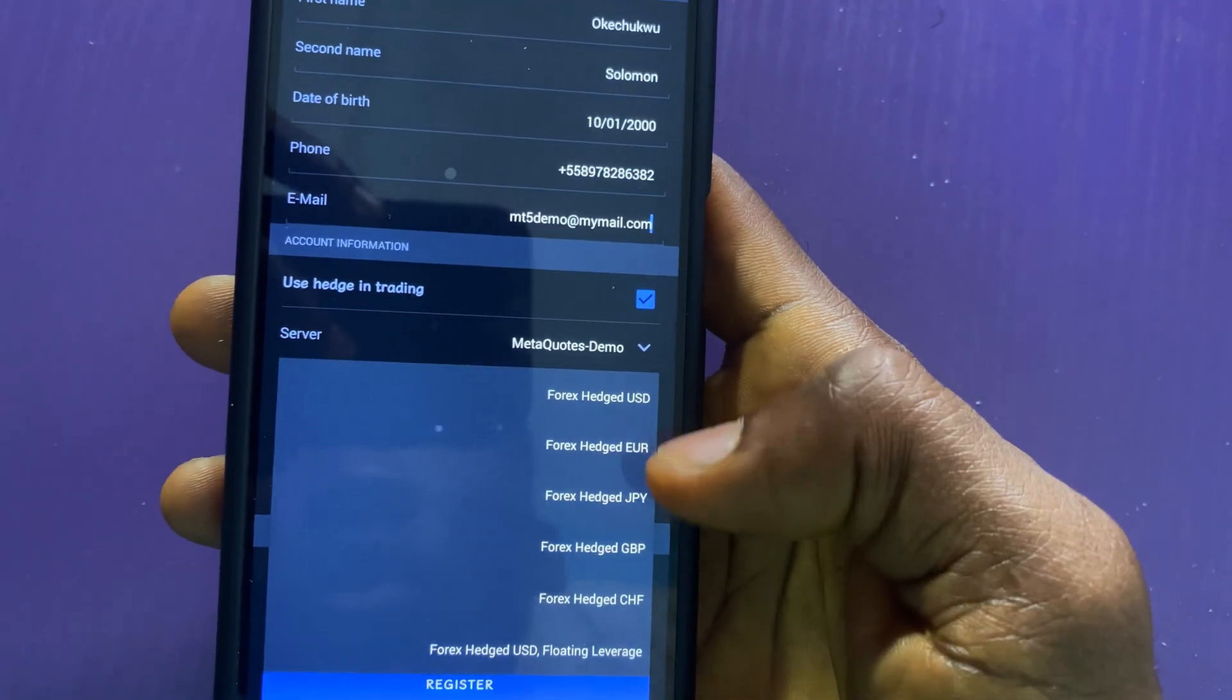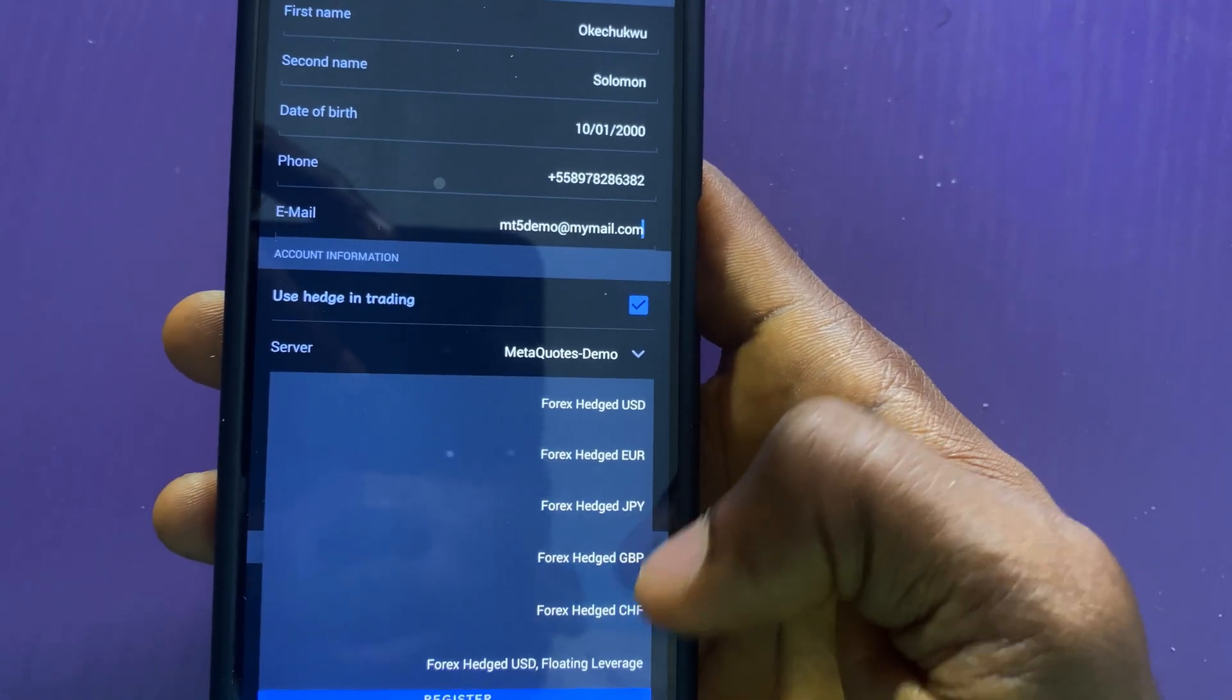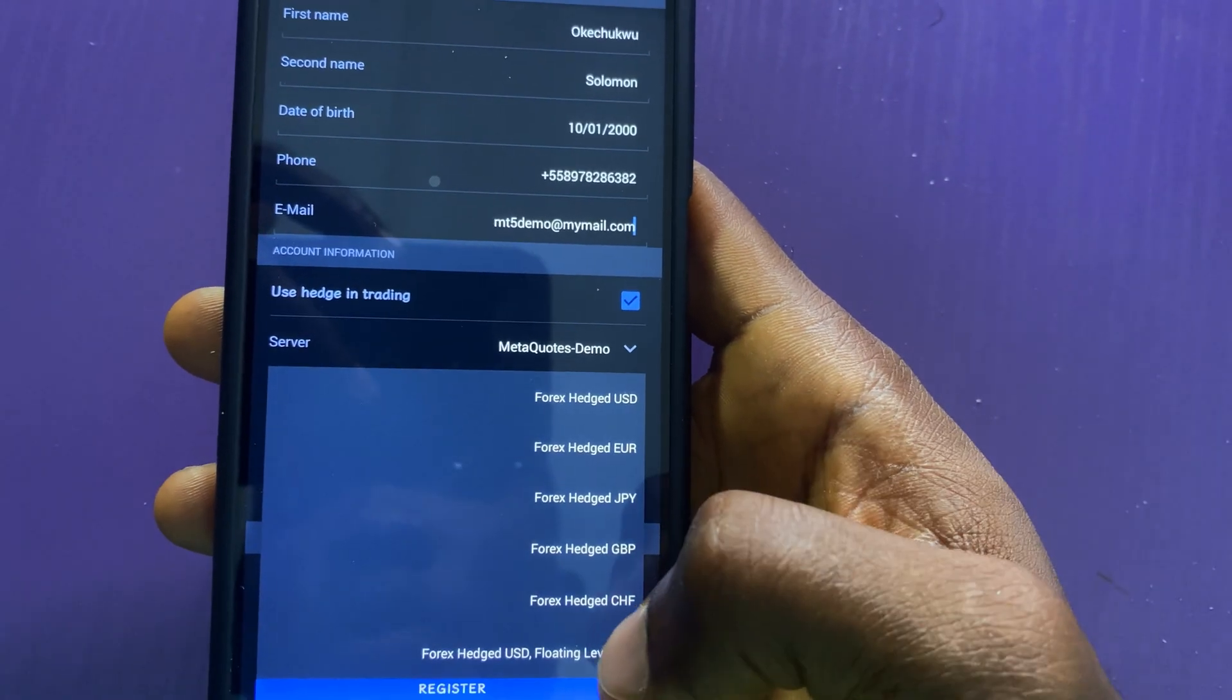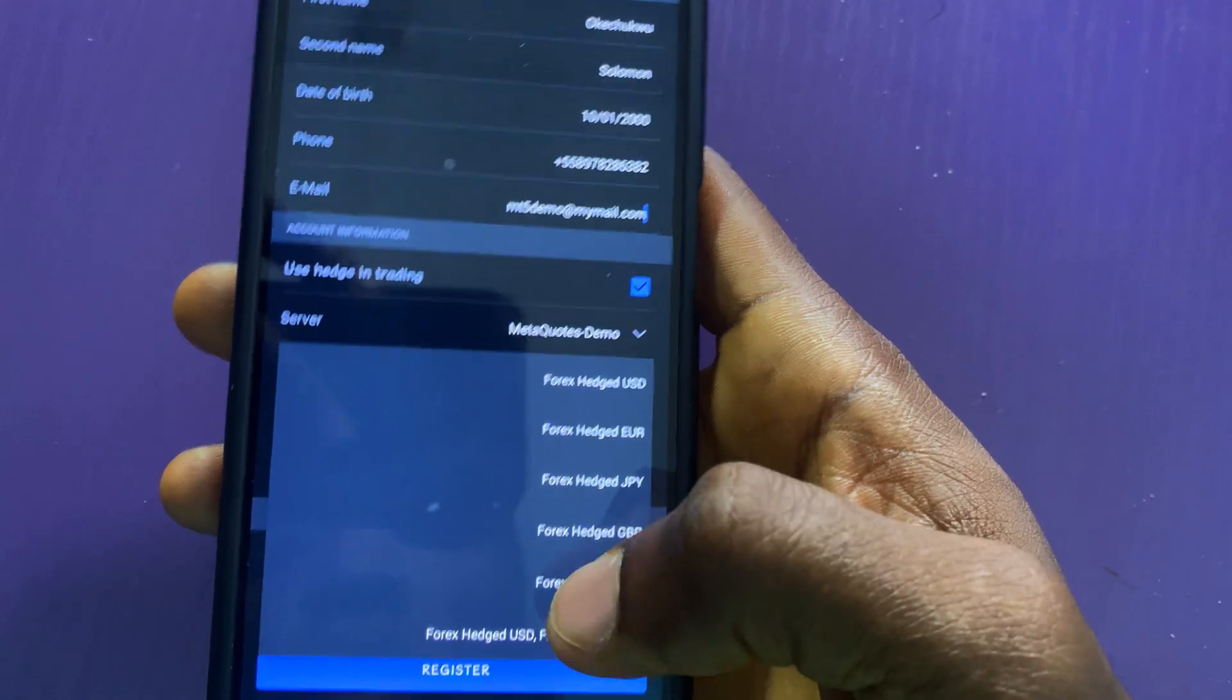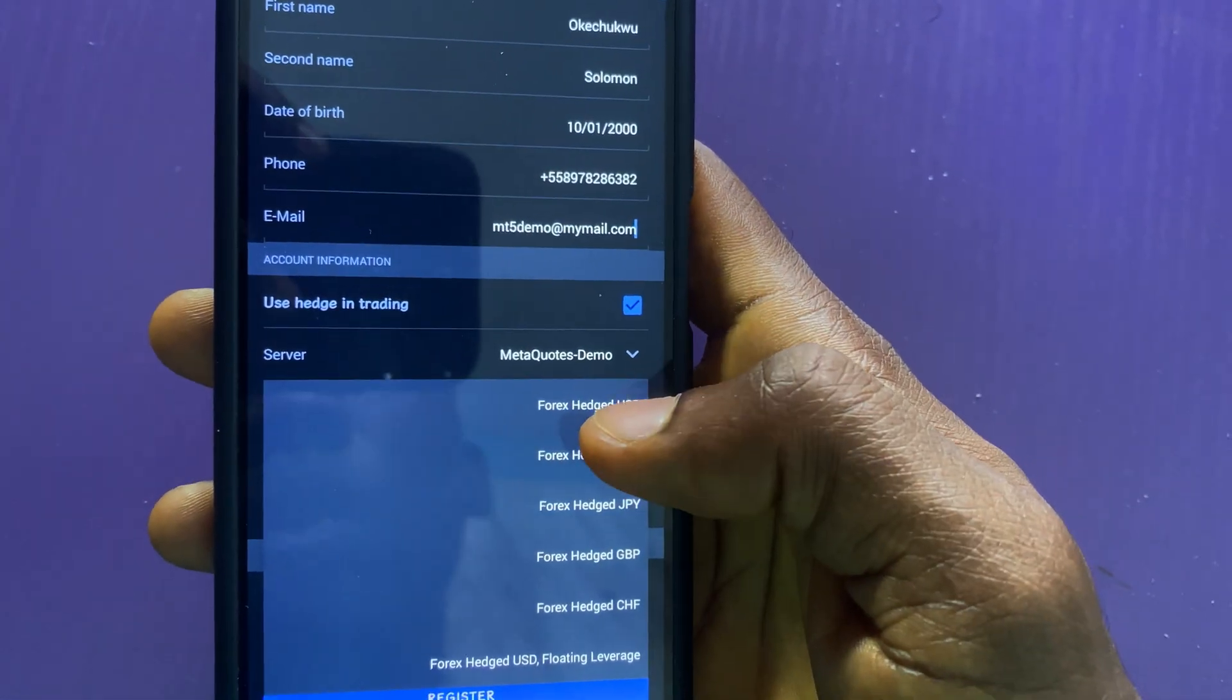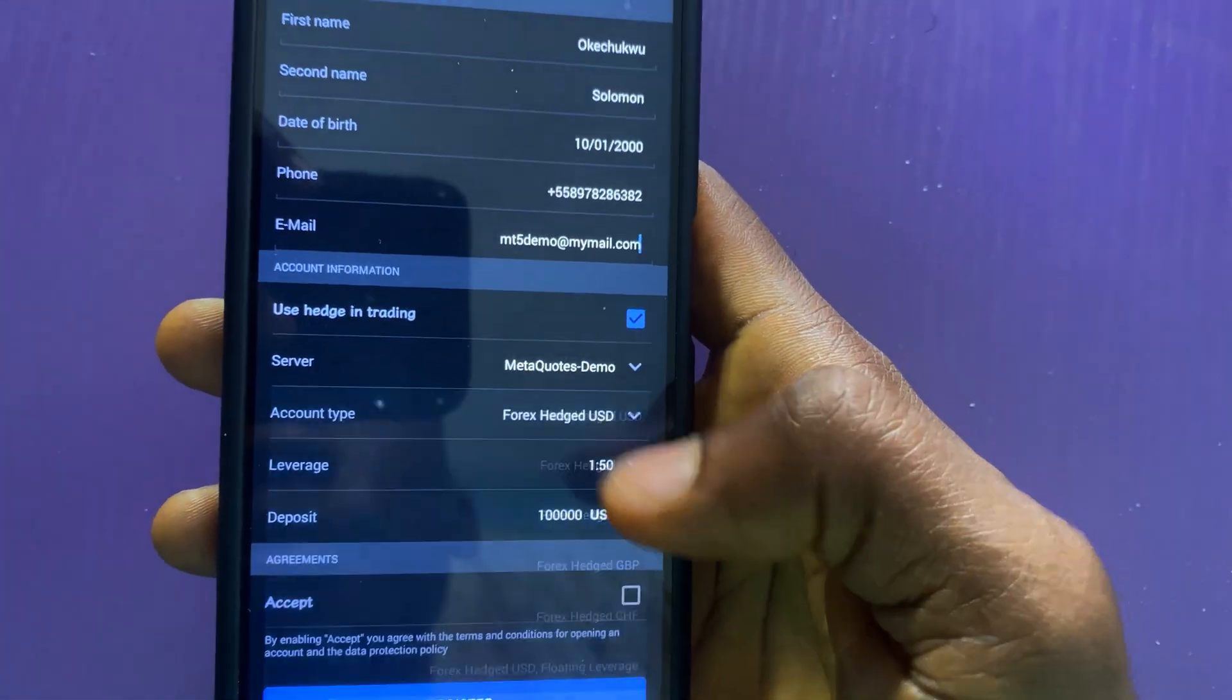Here you have USD, Euro, JPY, GBP, and CHF. It depends on the one in your country. I will choose this.